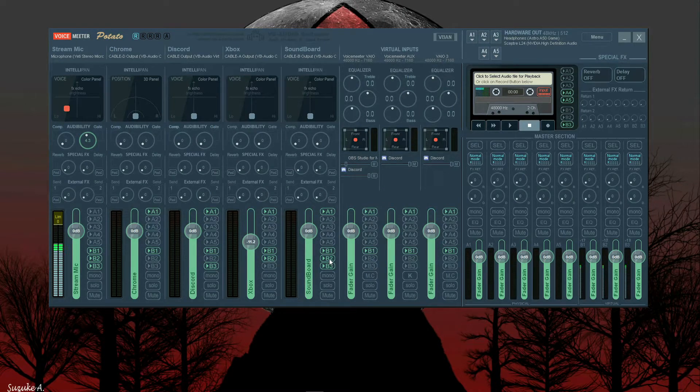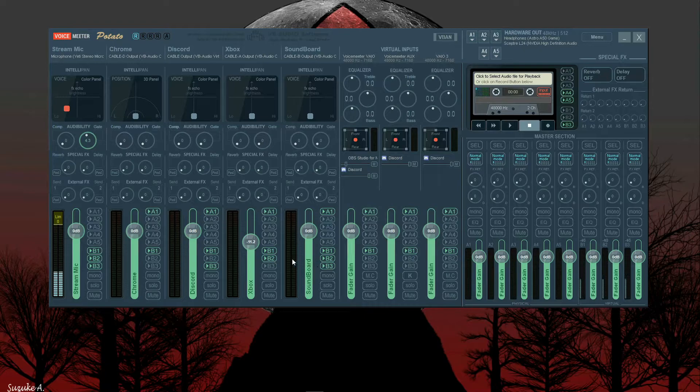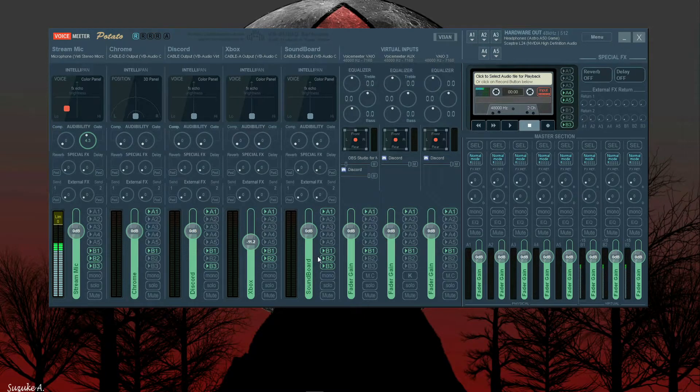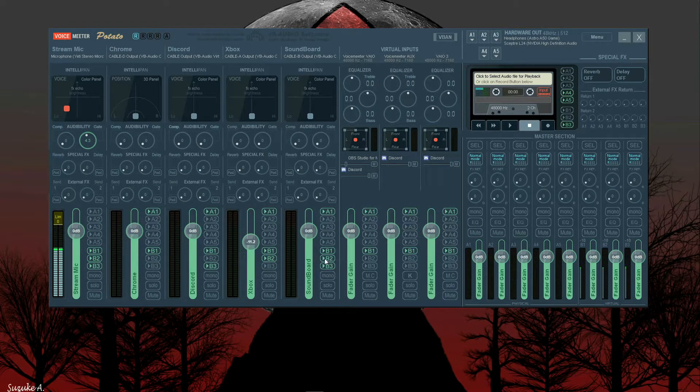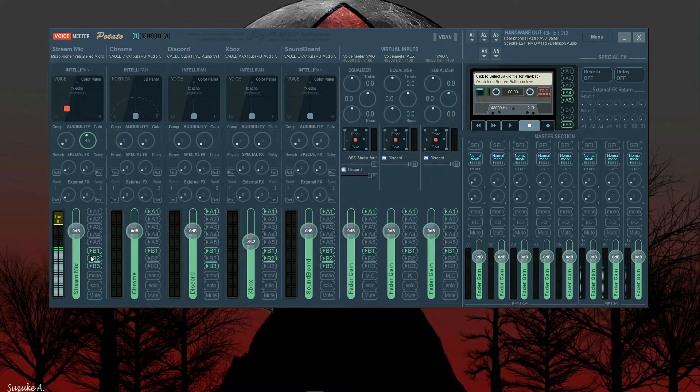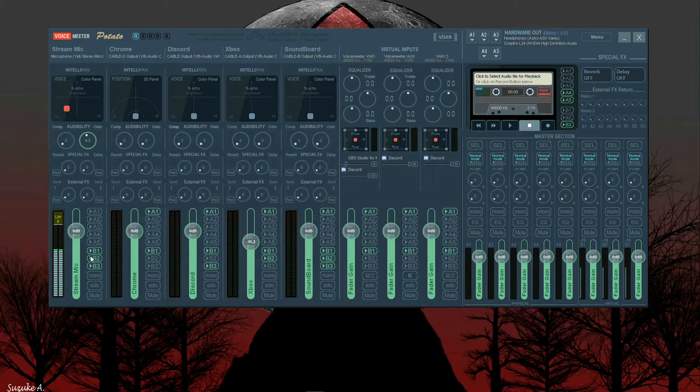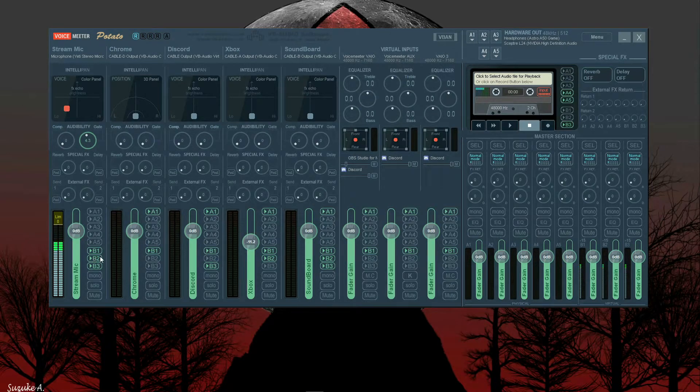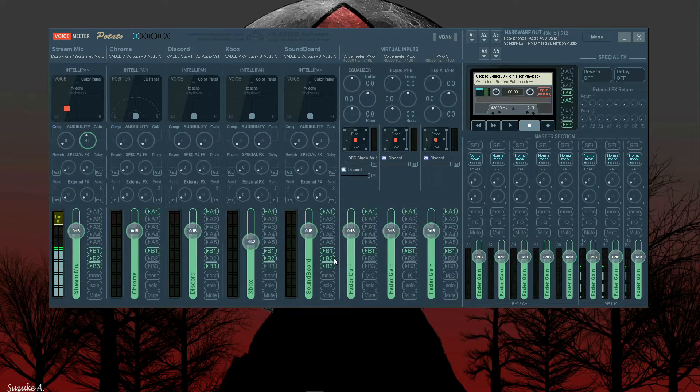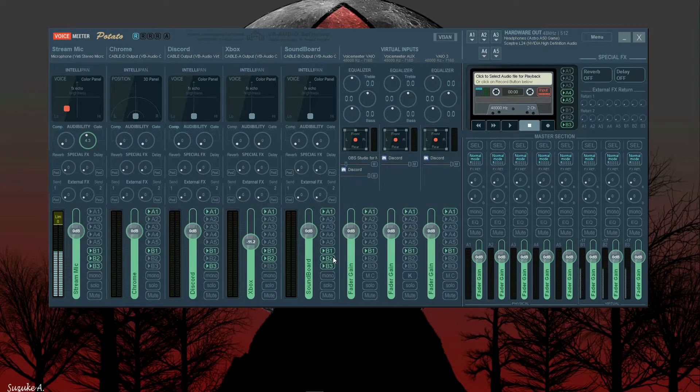Your VoiceMeeter Auxiliary, that would be B2. Everything that is set to go through B2 will play on these right here. So I have my soundboard set up to play through B2, I have Xbox set up to play through B2, and I have my mic set up to play through B2.